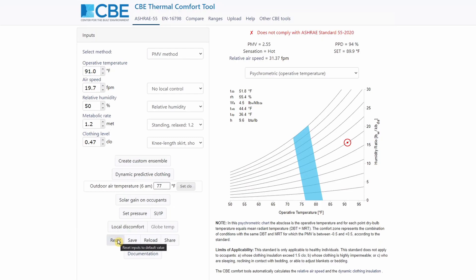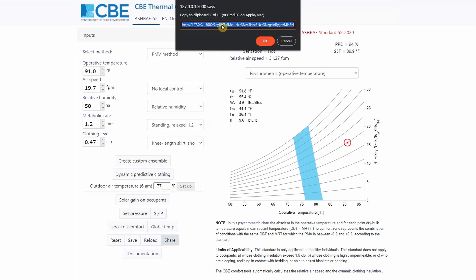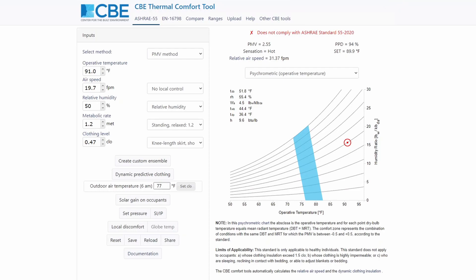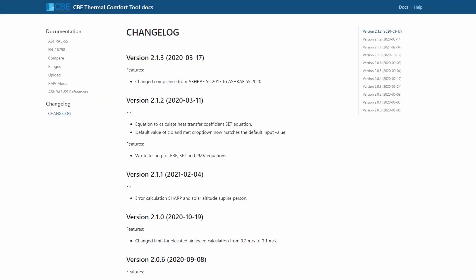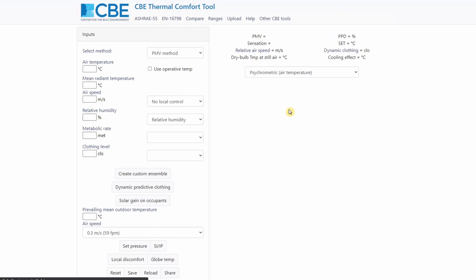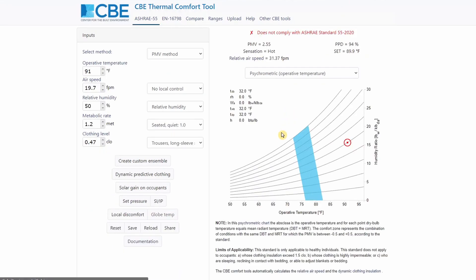One other useful feature that I recently added to this tool is the share button. So let me give you a practical example. You have a client and you have designed a building for a specific set of input parameters. If you want to share this condition with your client, you just have to copy this code, you can send it to your client. And then basically, the client will be seeing all the same inputs as you.